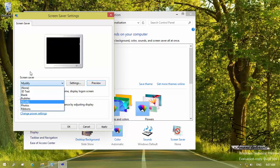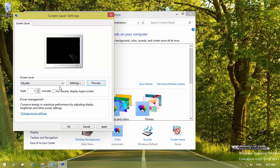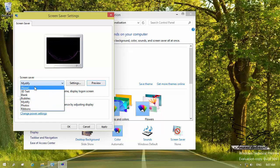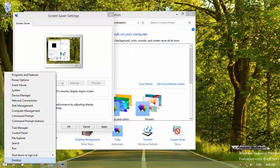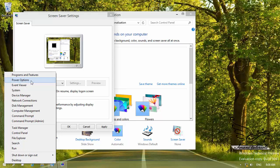I do not like to have any screen saver, so I click on 'None'. One thing I want to mention is power settings — you can reach power settings from here, from the control panel, or by right-clicking your Start button, which opens a nice shortcut menu with power options. I'm going to talk about power options later in the course.